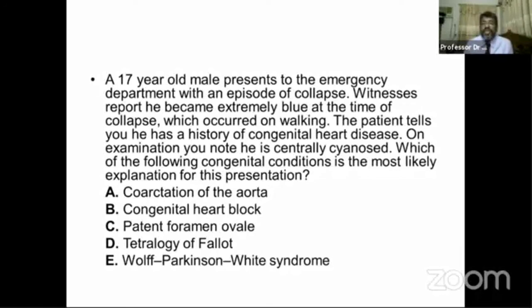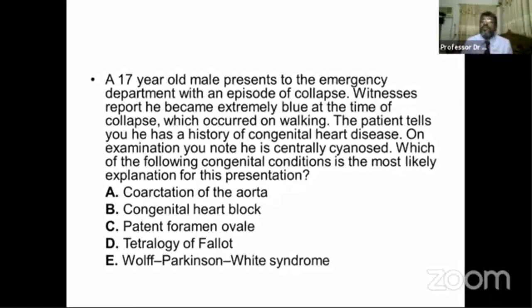Tetralogy of Fallot — with pulmonary stenosis and right ventricular hypertrophy — is the most probable cause of this patient presenting with collapse, cyanosis, and congenital heart disease.